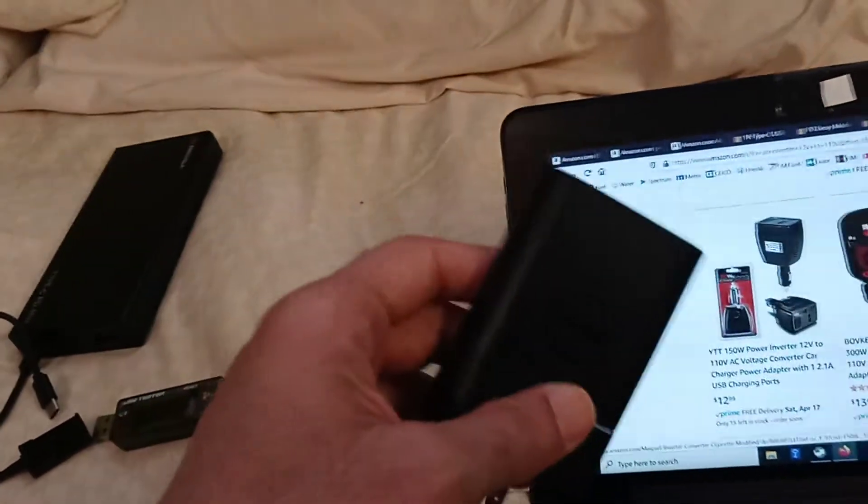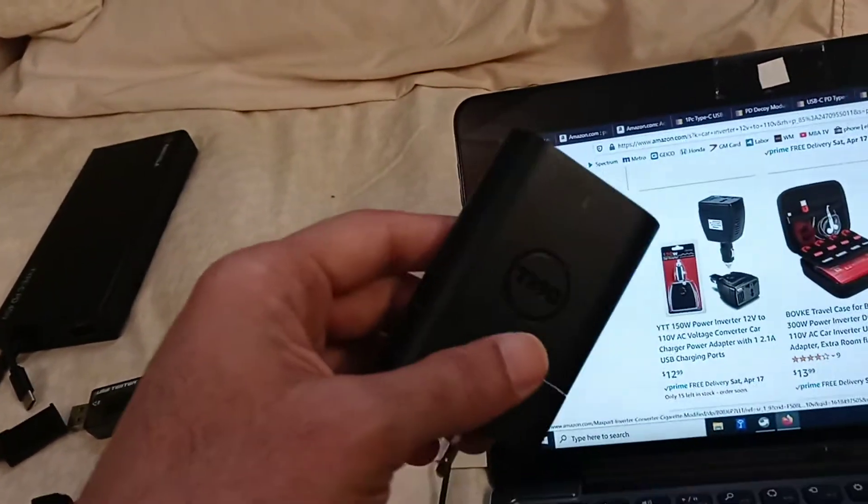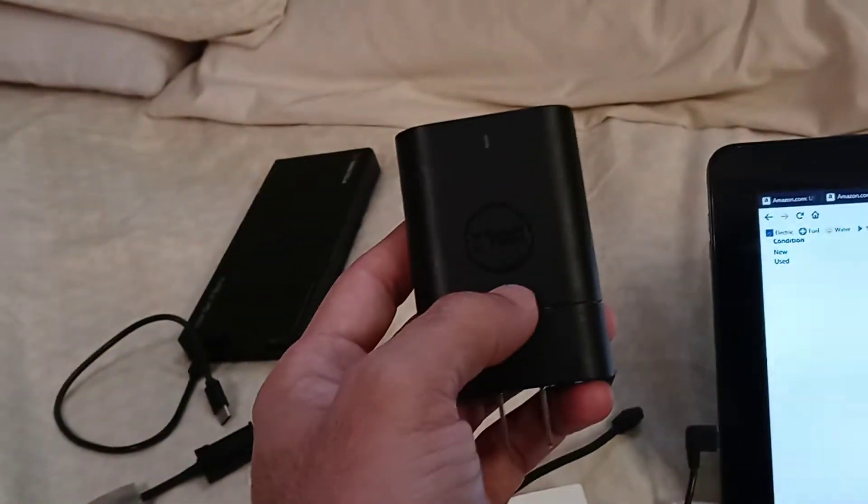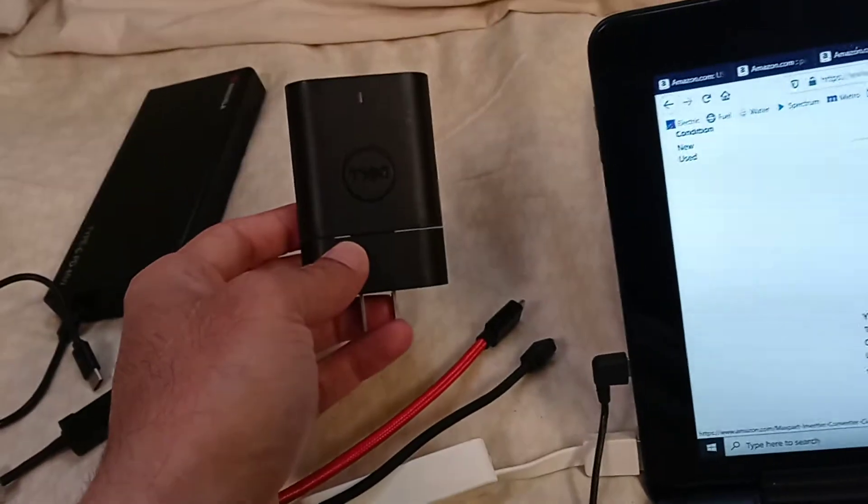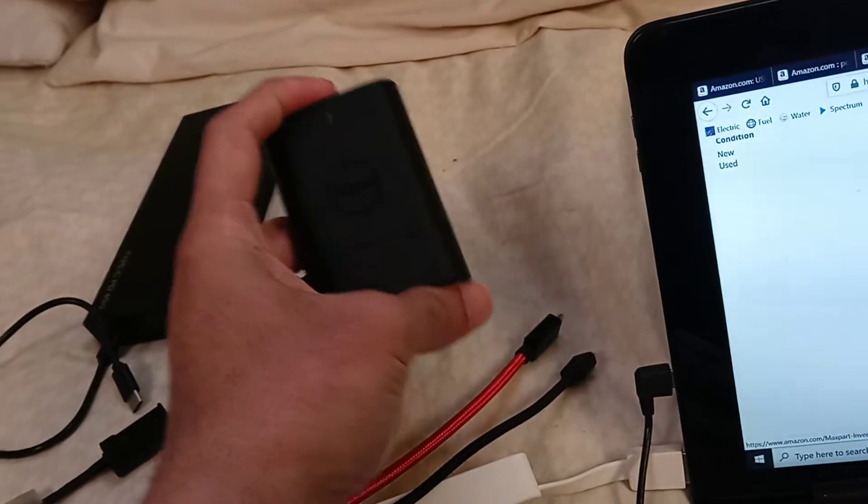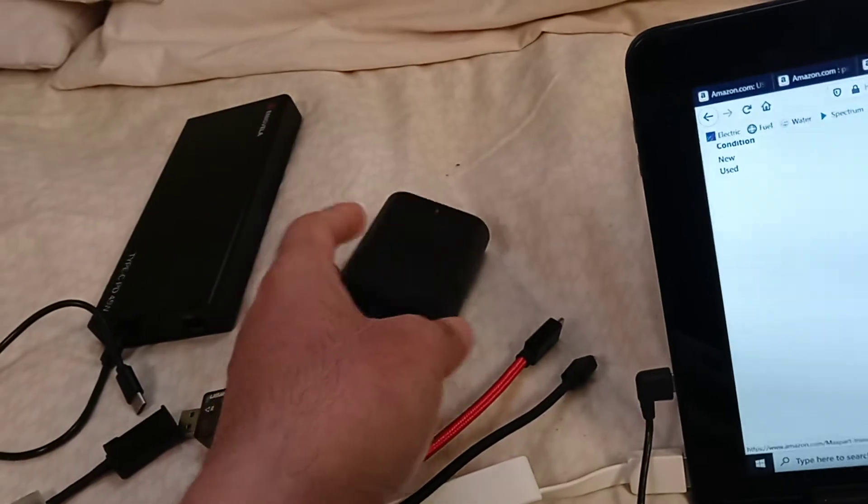But Dell doesn't make any charger for the car. So I looked it up and I couldn't find anything.